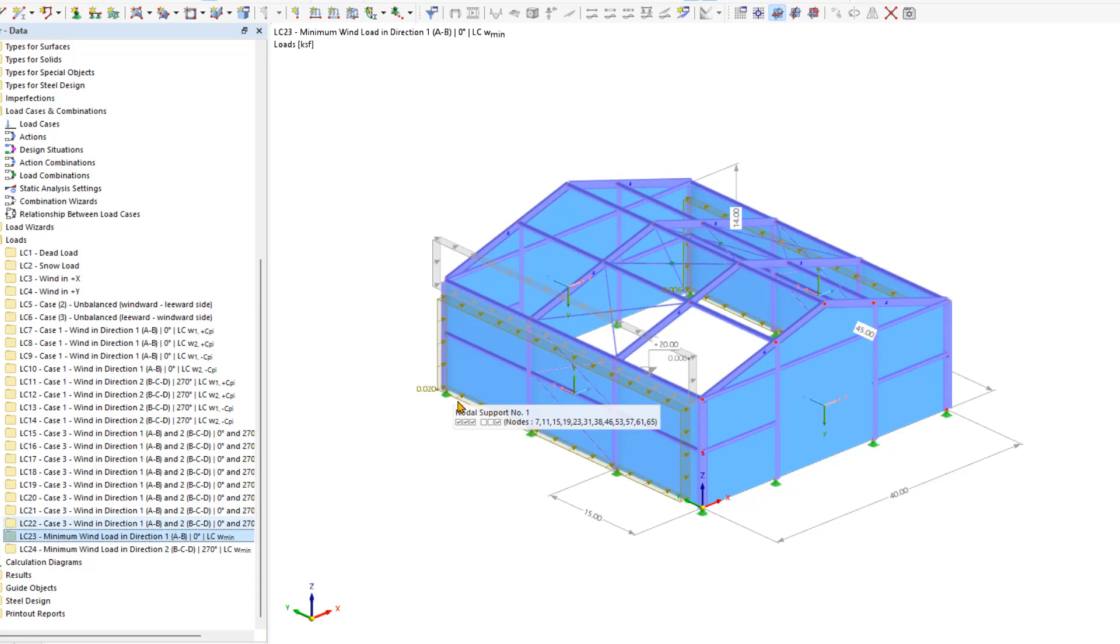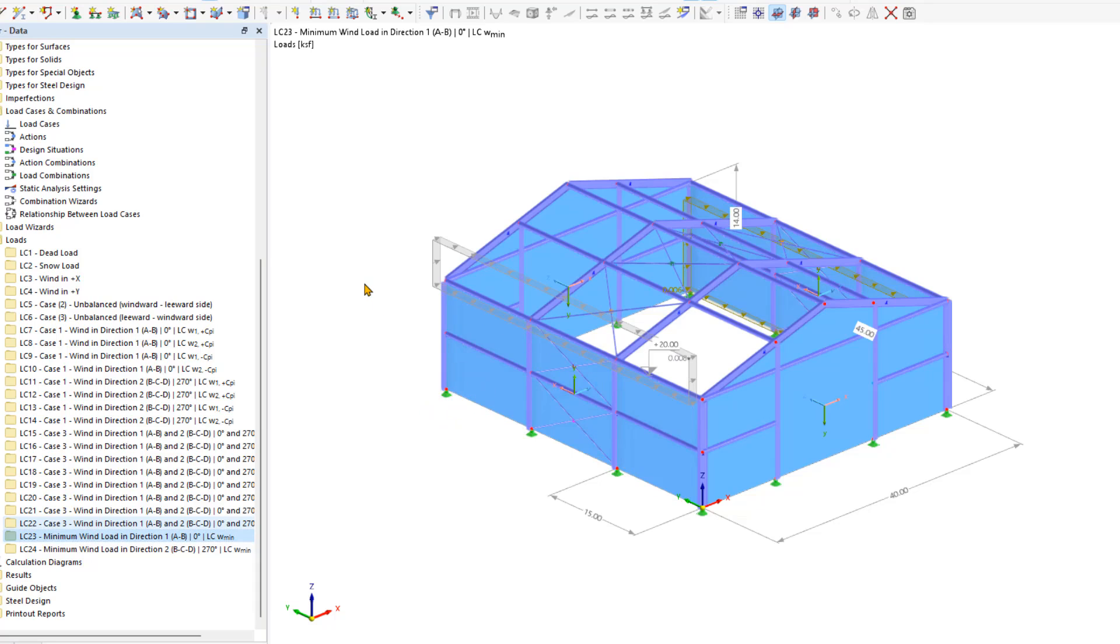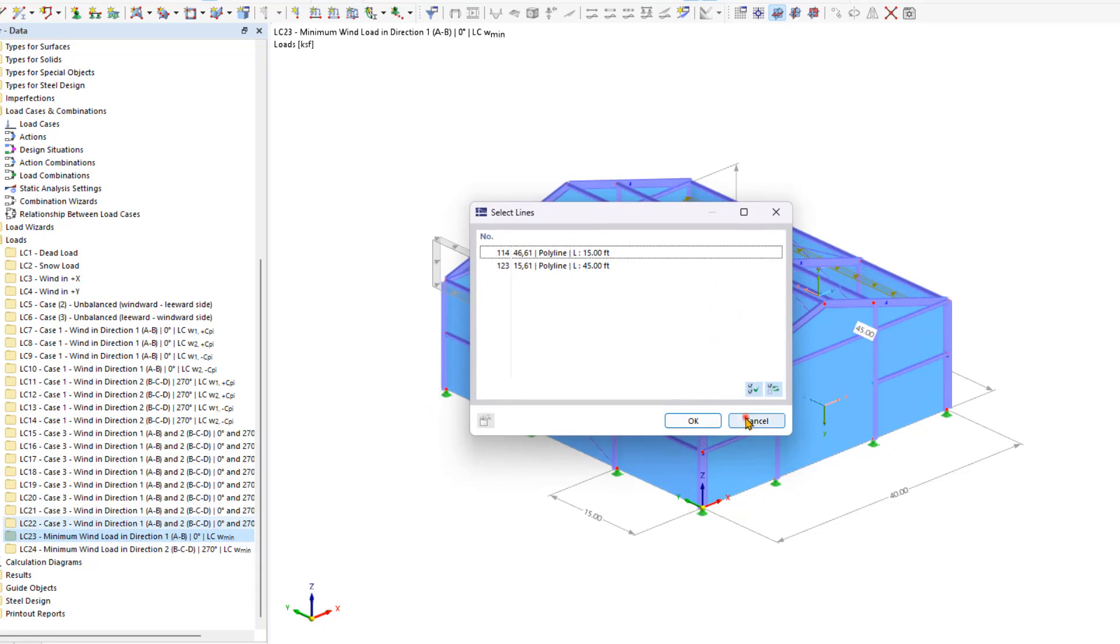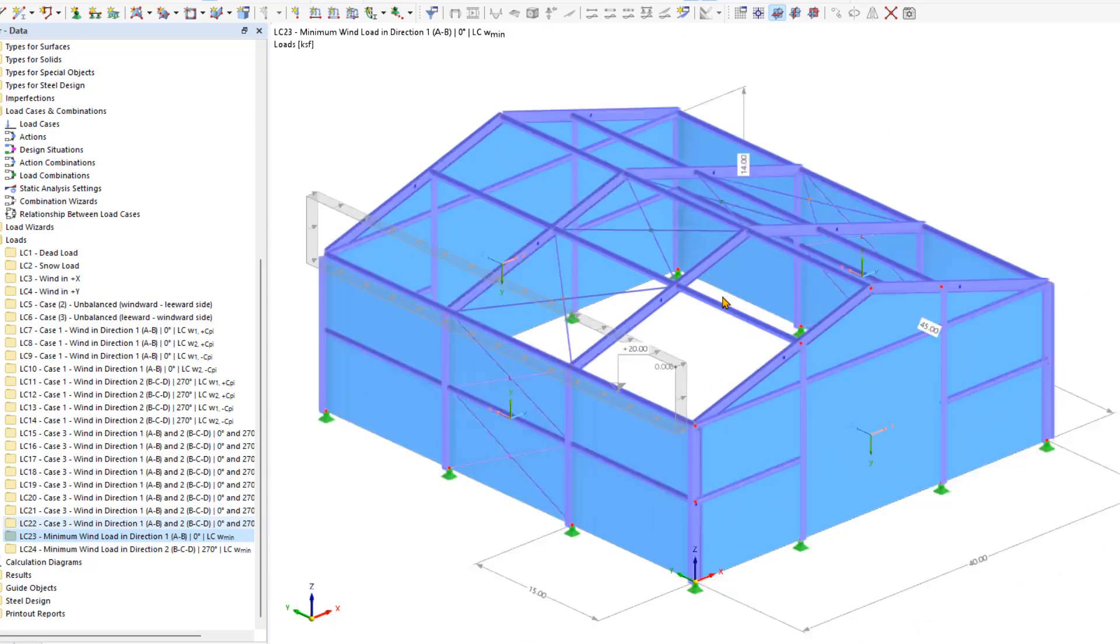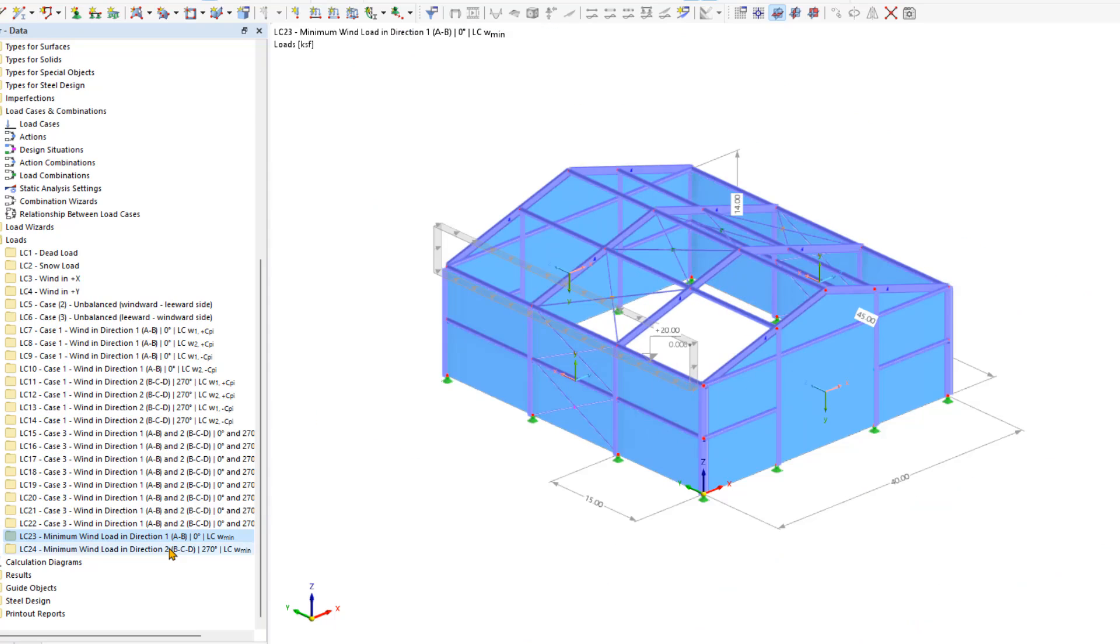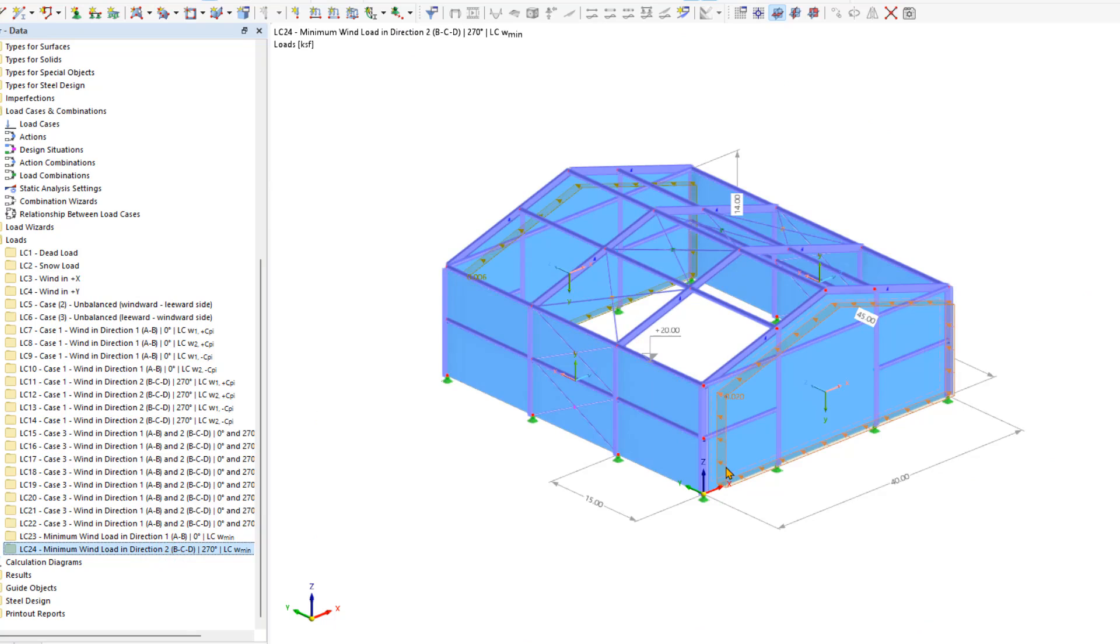I'm going to go to load case 23, our minimum wind load in the X direction, and delete the loads that we have added manually. Then I would do the same thing for load case 24.